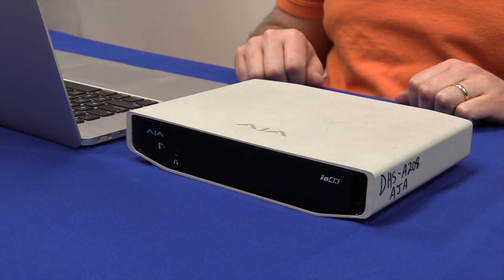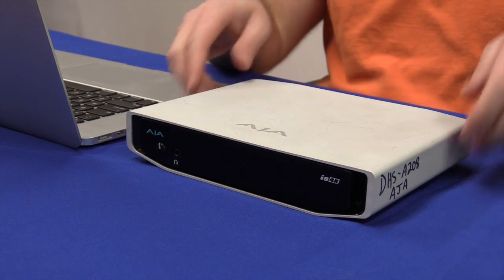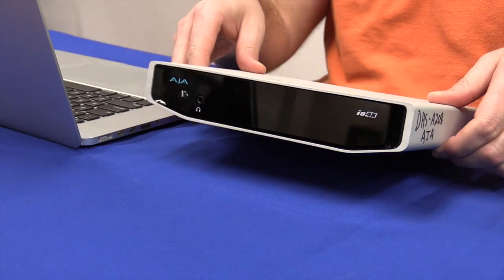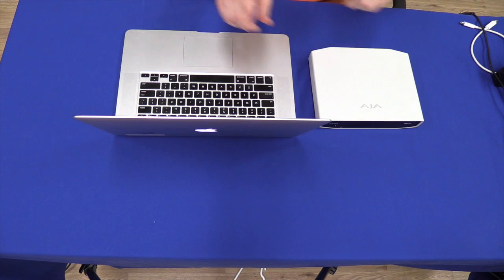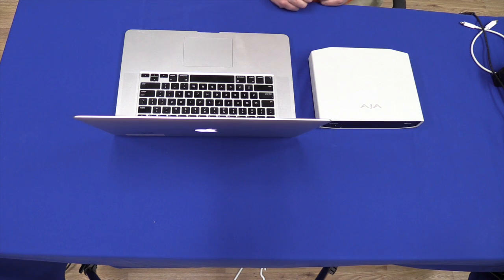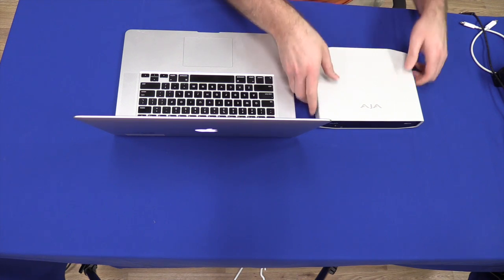This video is going to demonstrate how to connect an AJA 4K I.O. to Wirecast to stream multiple cameras online.